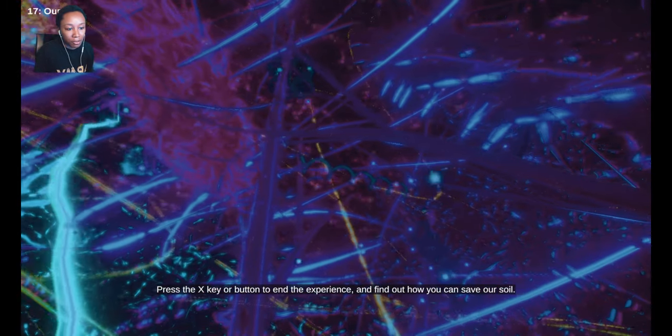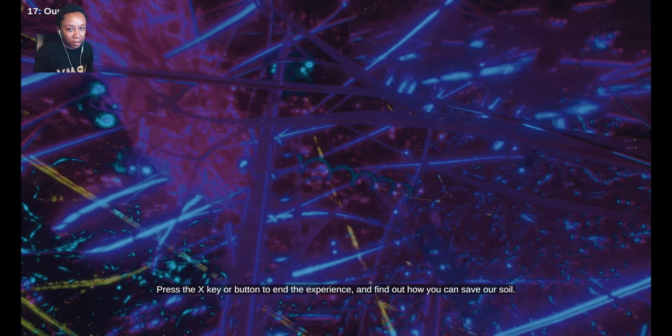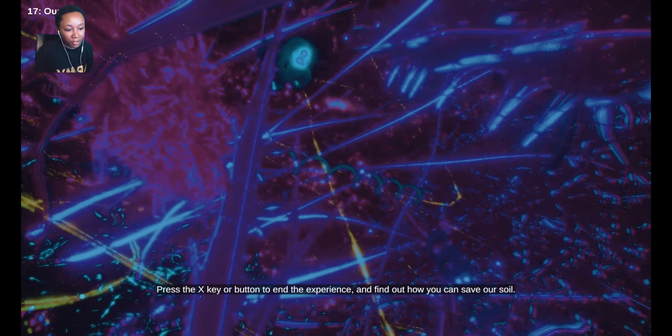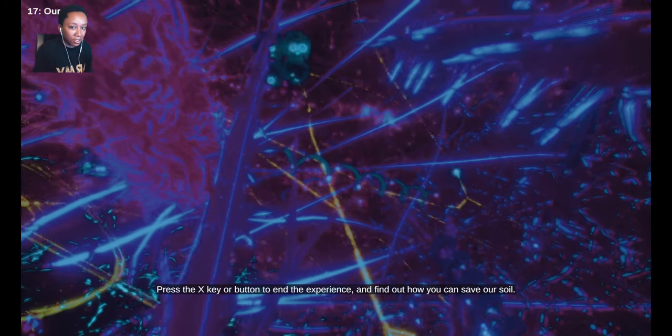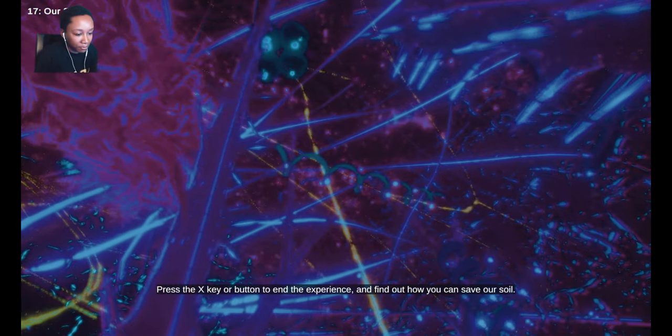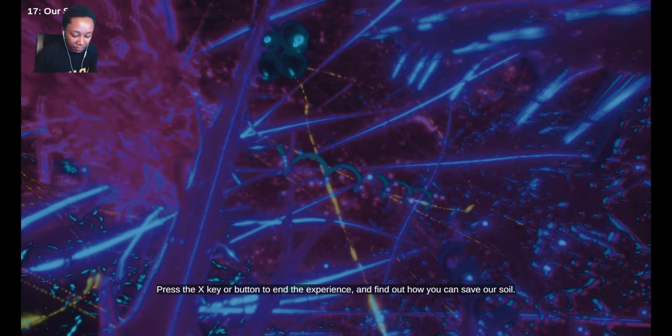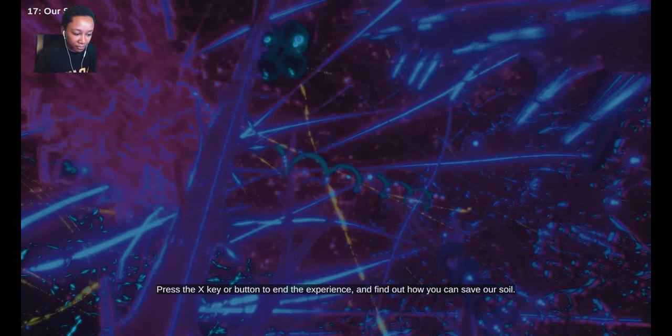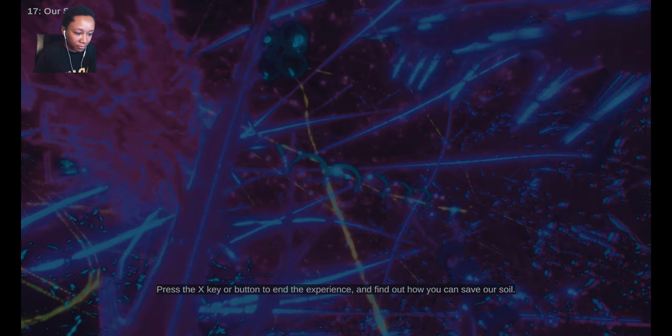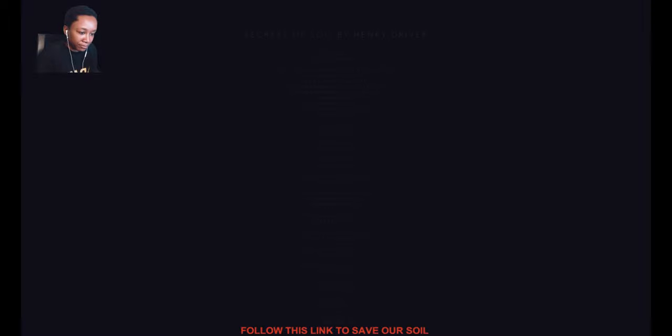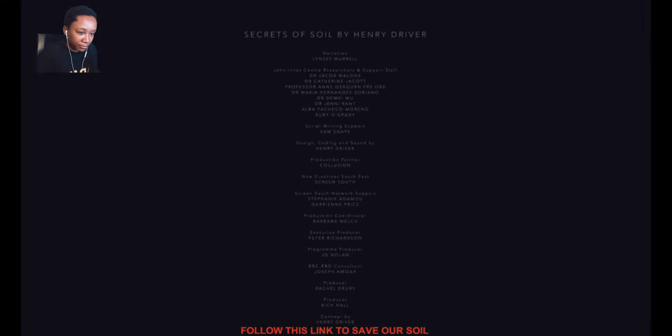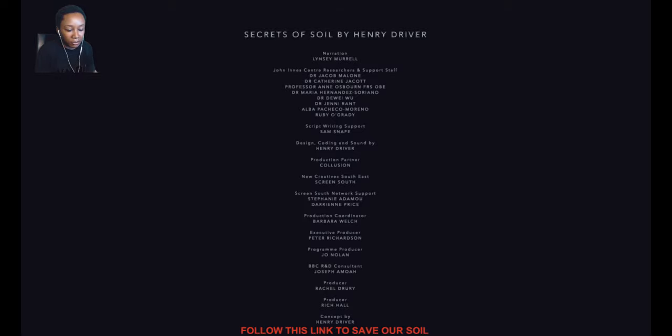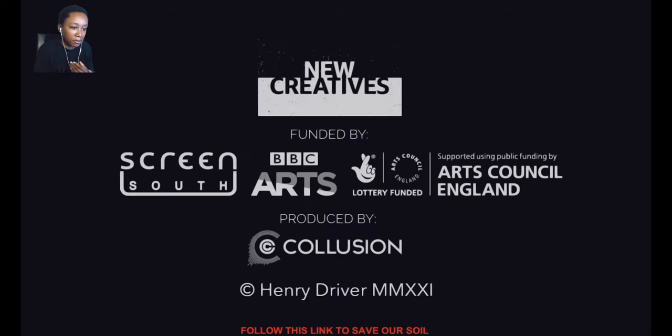Of course, like, comment, subscribe, if you enjoyed this video, and I will see y'all on the next one. Secrets of Soil by Henry Driver, and these are the people that are responsible for this game, and yeah.